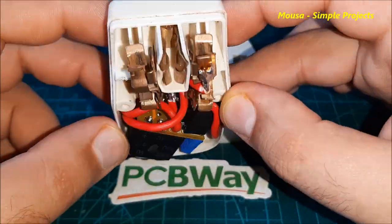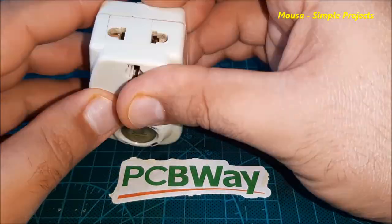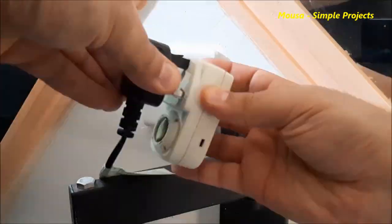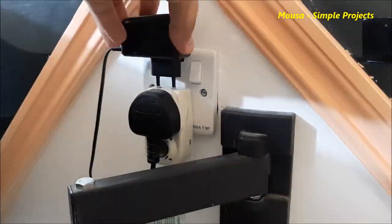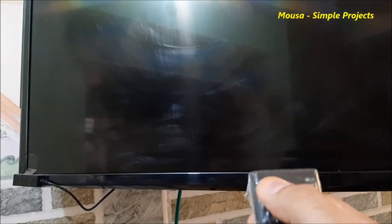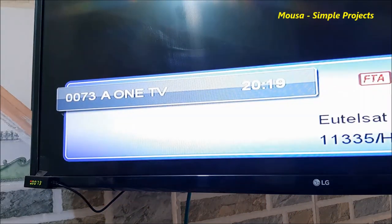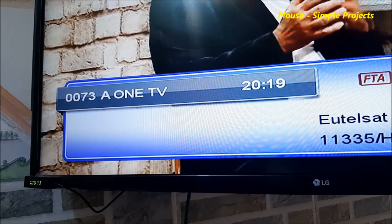I put the PCB in a plug enclosure. As you can see, after using this circuit the satellite receiver turns off after switching off the TV.